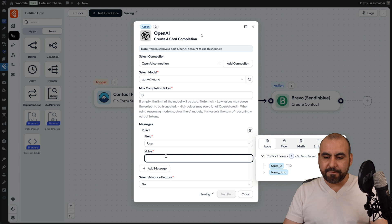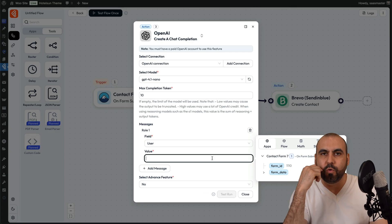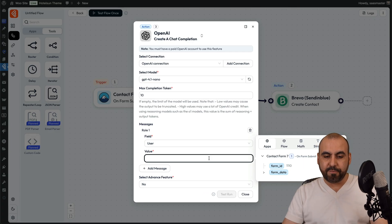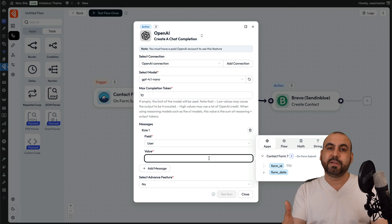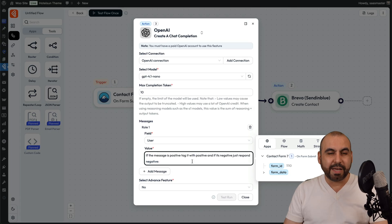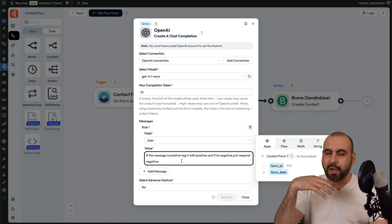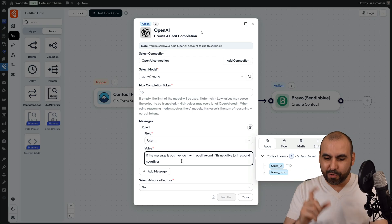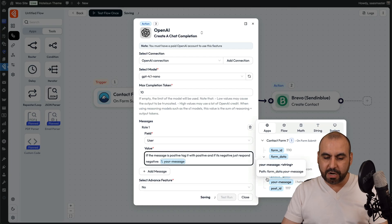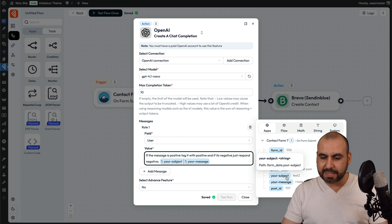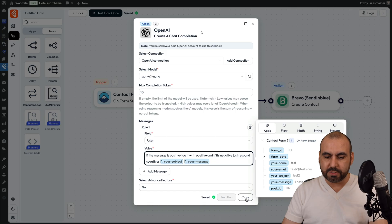In this case, I want to use this as a tagging system for Brevo. It's going to act as a sentiment analysis — if the message is positive, tag it with 'positive'; if it's bad, tag it with 'negative.' I just wrote this simple prompt here. Obviously, you do have to do something way more specific and complex for production. The message is going to be grabbed from the form data — from the message field. We can also bring in the subject, so it's going to analyze both of these to tag it.